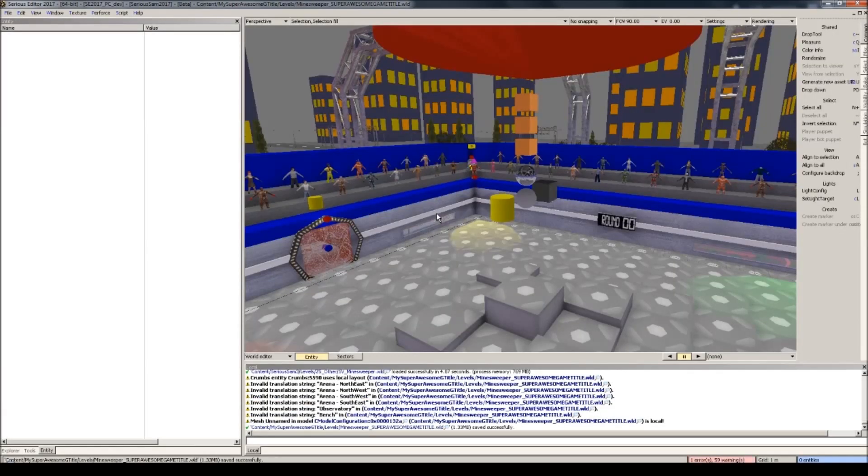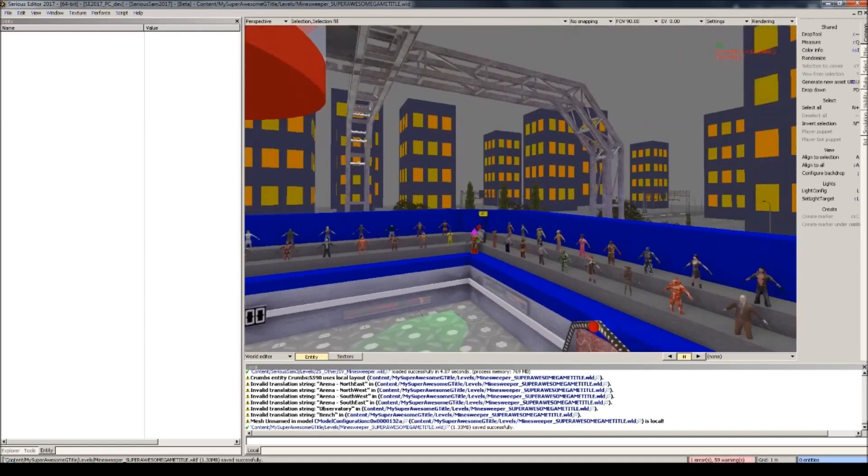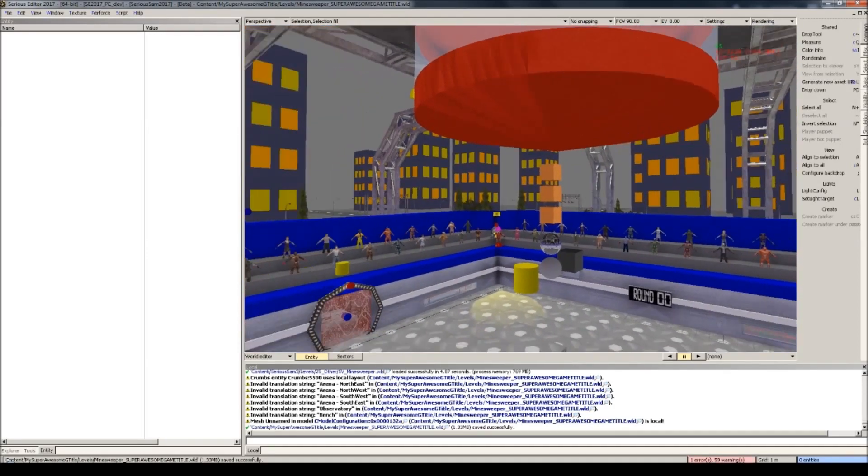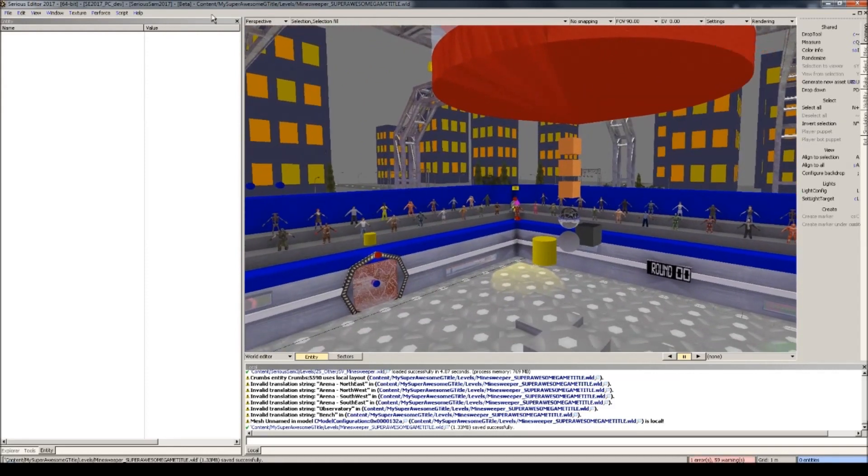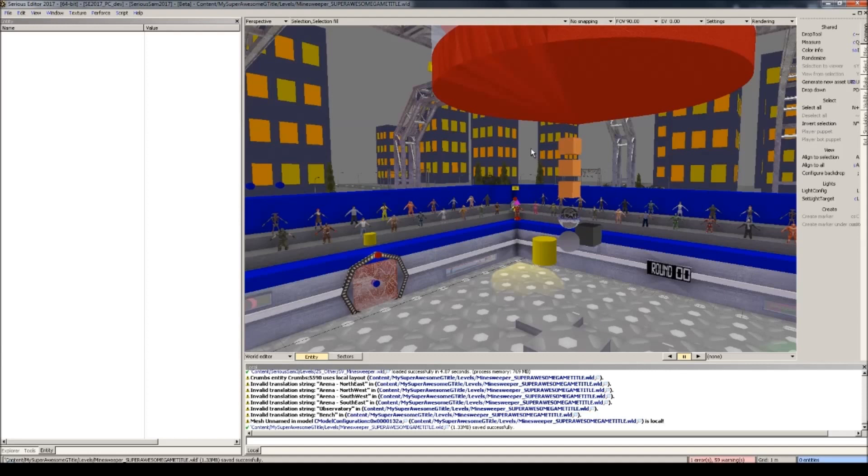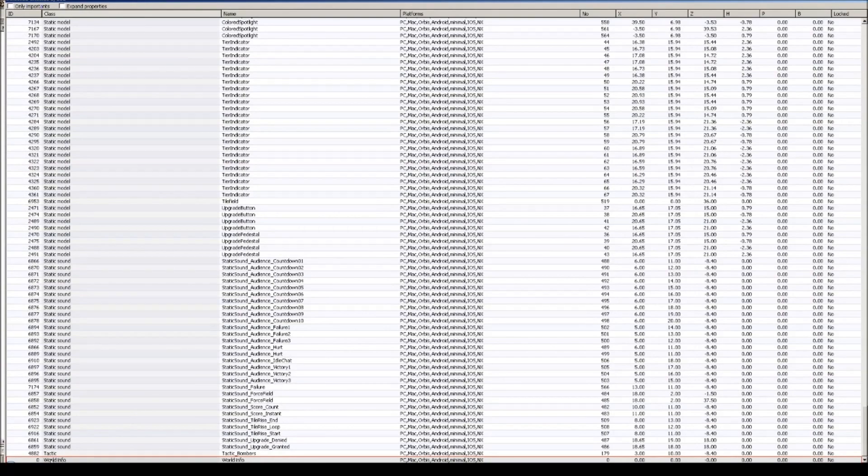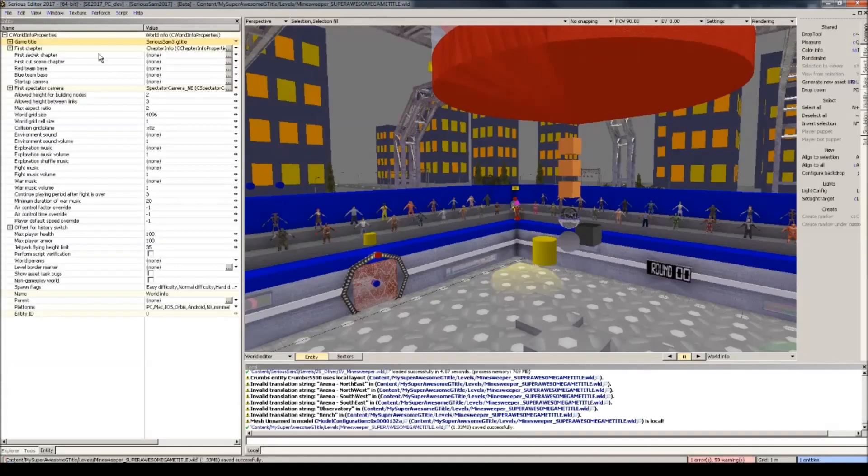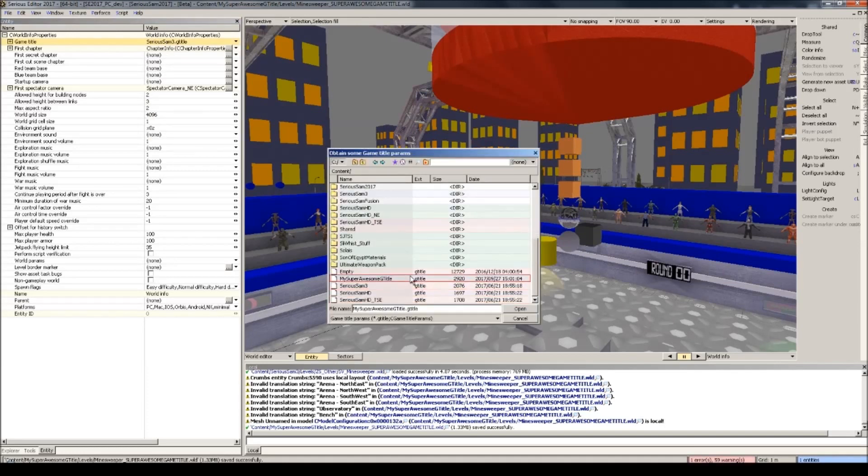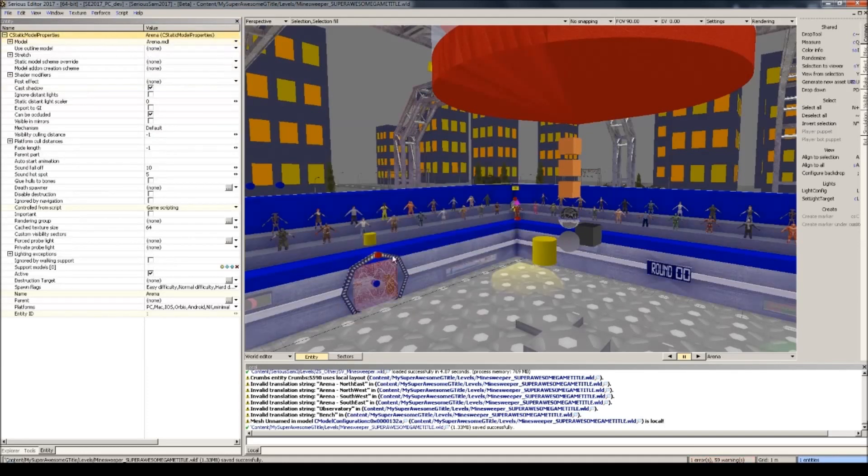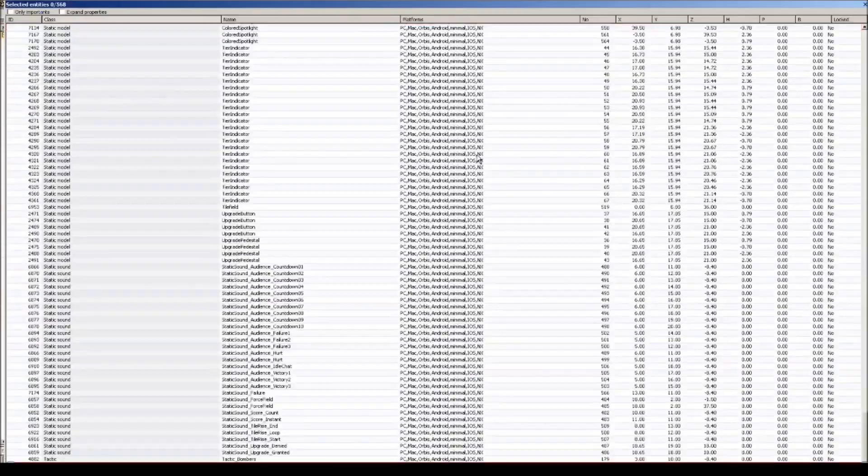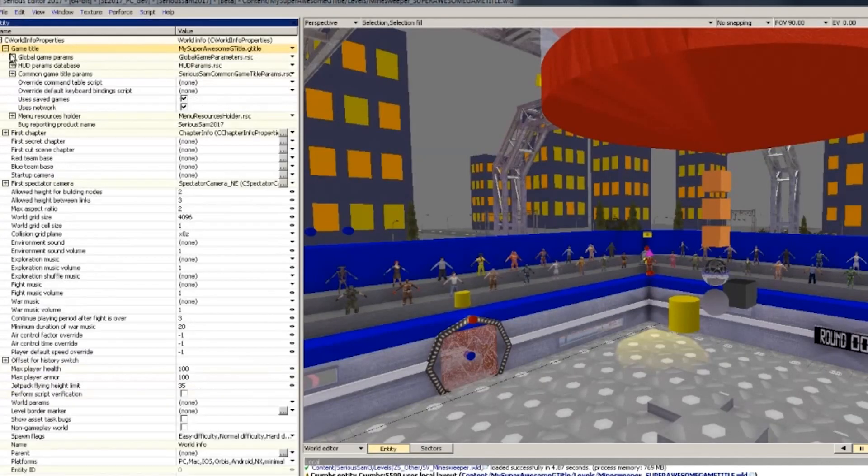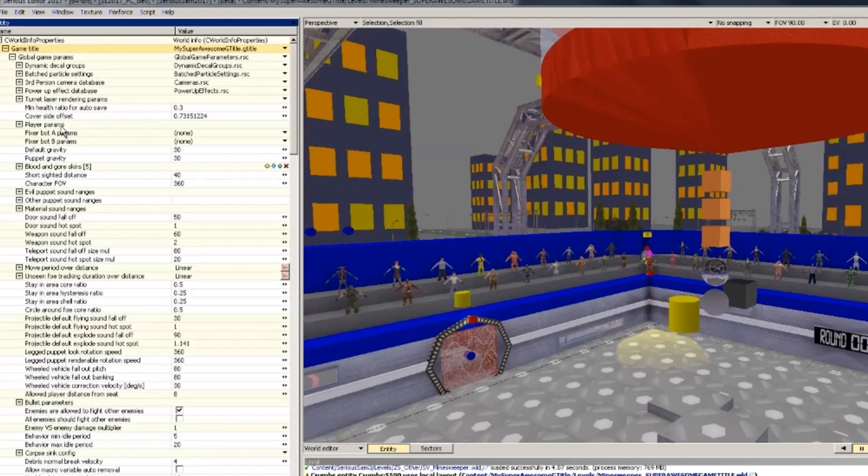All right, and now we're finally able to start editing our game title. I've loaded up one of my custom apps here, which is totally not a shameless self-advertisement and resaved it under the super awesome G title levels folder just so we can have something to work with without having the need to create an entirely new level. All right, let's bring up the entity list with the N button and then go to the world info and see it's right there at the bottom. And then here, add game title, press browse and select your game title. Well, if there's no errors, you're doing good so far.